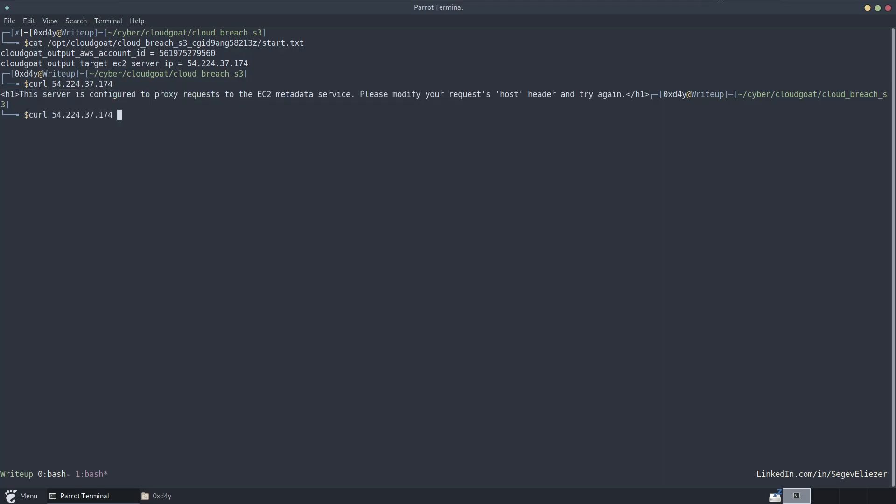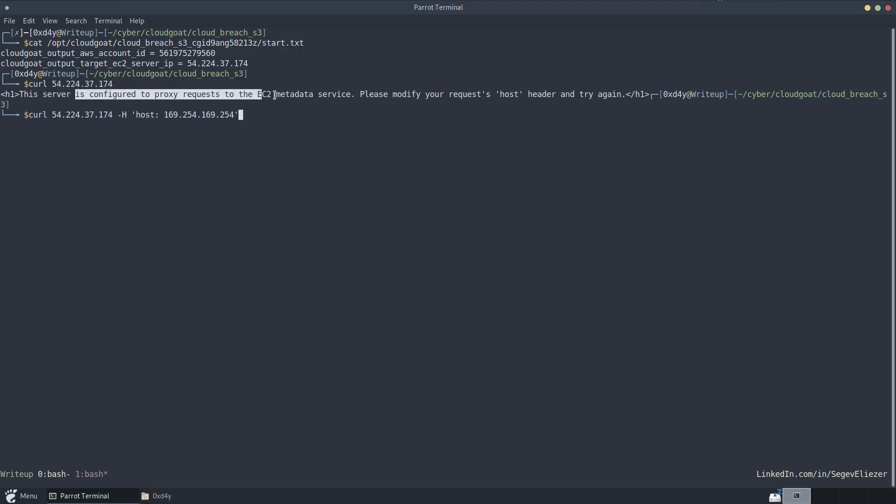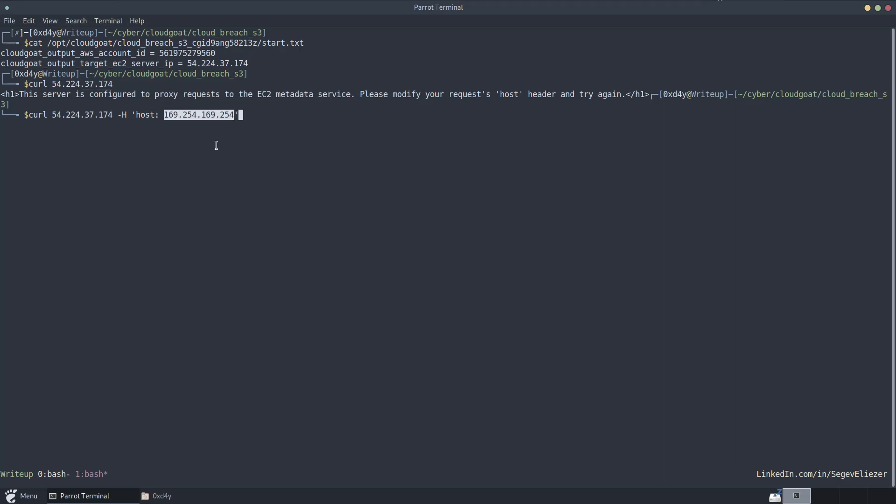So let's just put our host and we're going to put the host as 169.254.169.254. And the reason for this is because this is the magic IP address associated with the metadata service. And as it says that the service configured a proxy request to the EC2 metadata service, this is why we put this metadata service IP as the host header value.